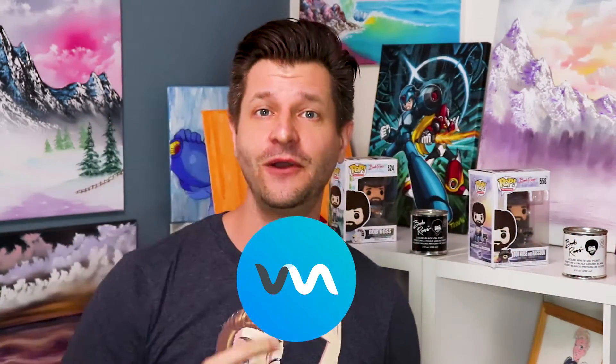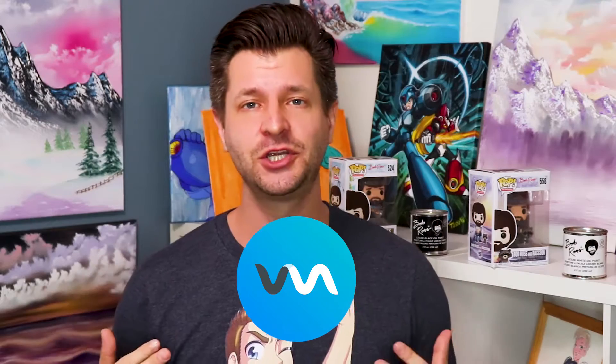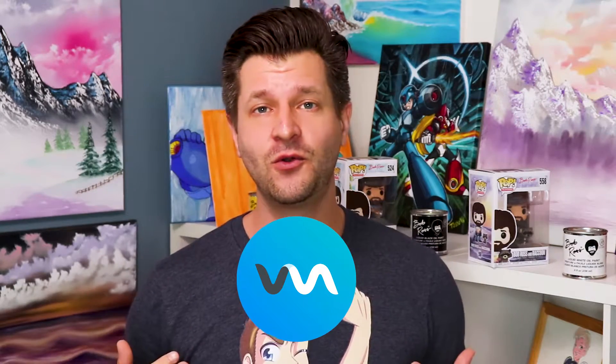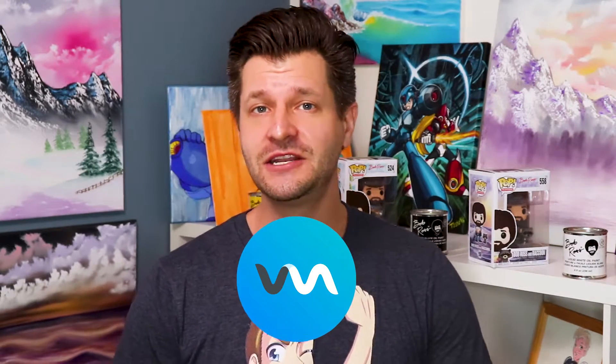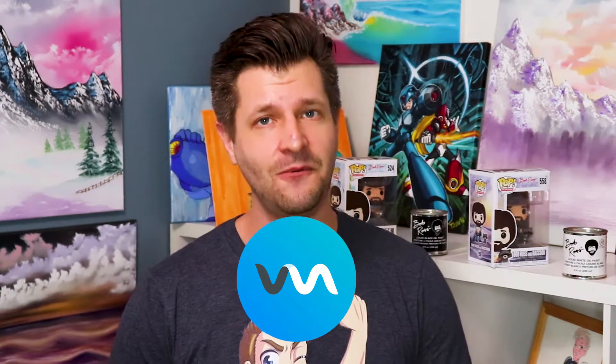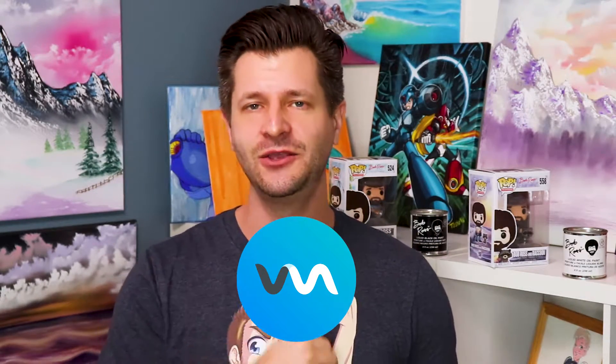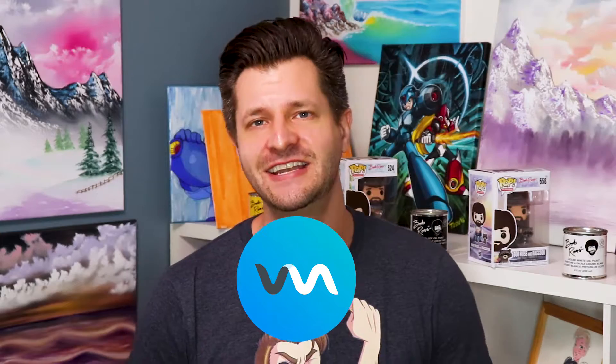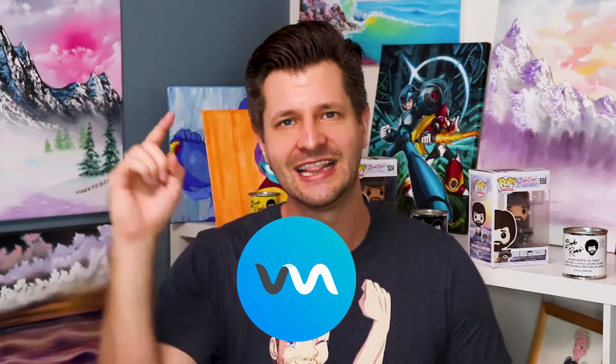What if I told you there was a program out there that's gonna make your community have a lot more fun and make you a much more engaging streamer? What if I could also promise you that it's gonna help you get things like followers, regular subscribers, bits, donations and more? Sound way too good to be true? It is not. It's called Voicemod and I'm gonna show you all the cool things that you need to know about it so that way you can take your stream to the next level. Let's go.